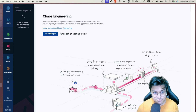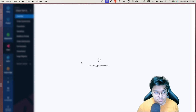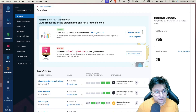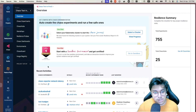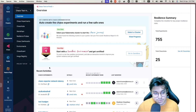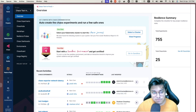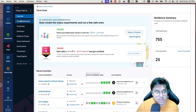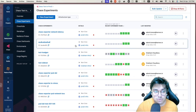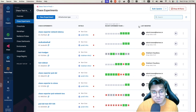Step two is to create a project if you don't have one already. This is the overview section where you'll see all the activity — how many hubs you have, how many experiments you ran, and details of experiments. The Chaos Experiments tab is where all the experiments you ran or are going to run show up. You can construct new experiments, filter them, and control what you want to see.